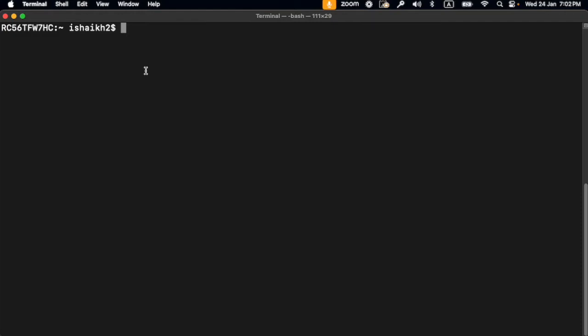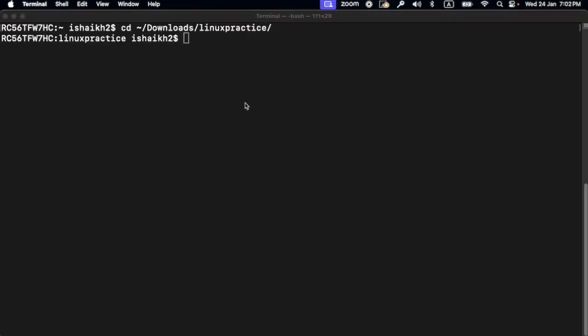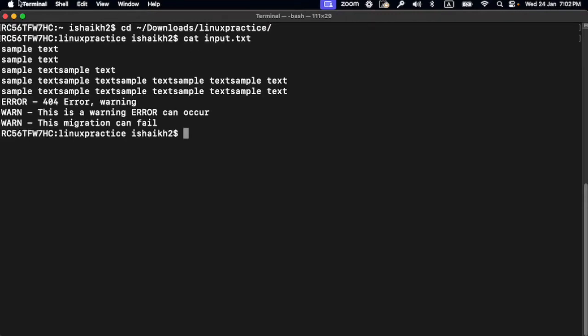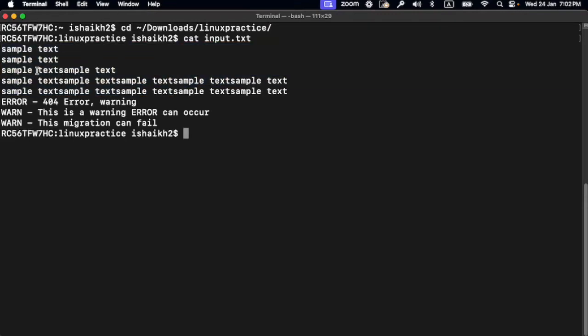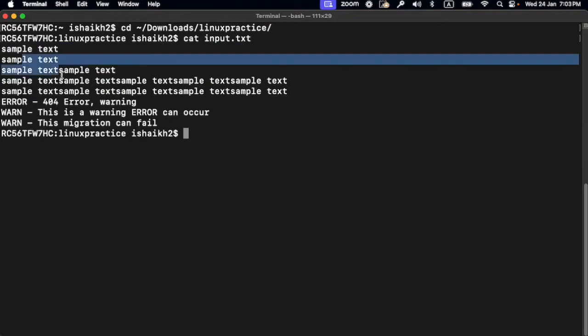I've already created a sample file to test on. Let's cat that first to check what's in it. I have created an input file. You can see there are multiple patterns here - you can see error and warning in all of the text.